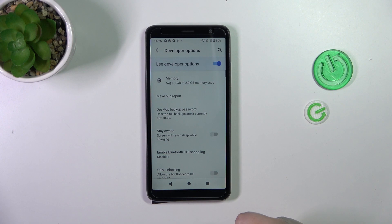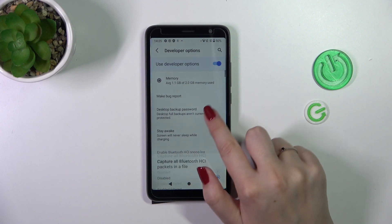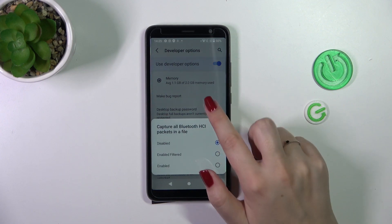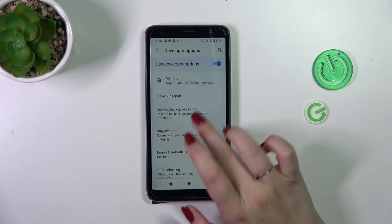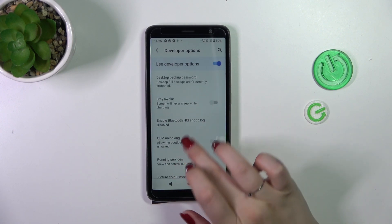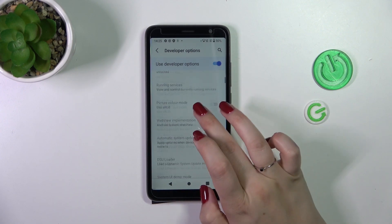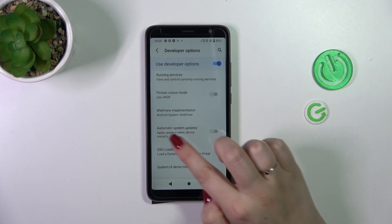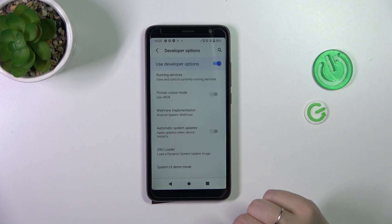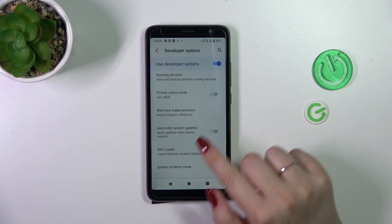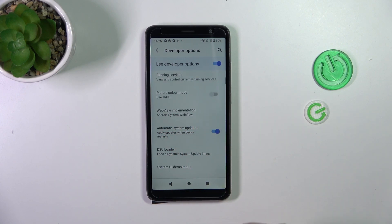Let's tap on Developer Options. We have to scroll down just a little bit to find 'Automatic System Updates'. Simply tap on the switcher, and from now on this option is active.